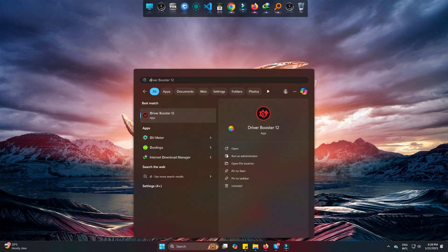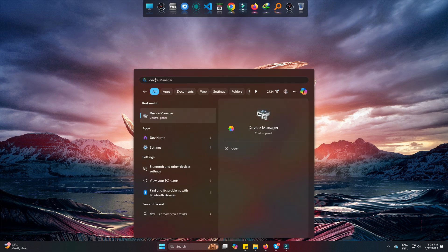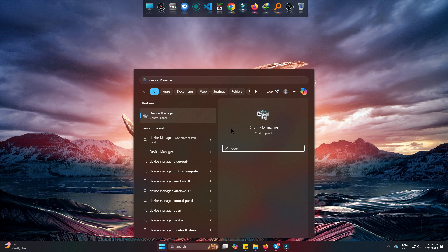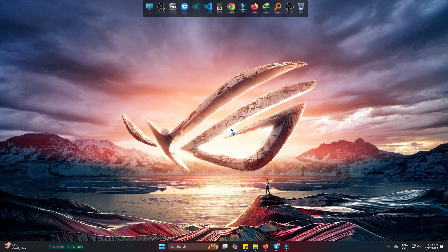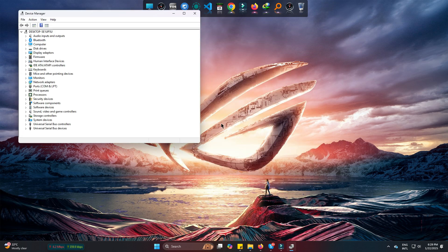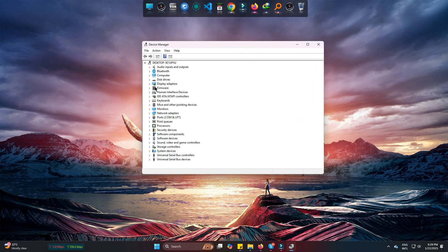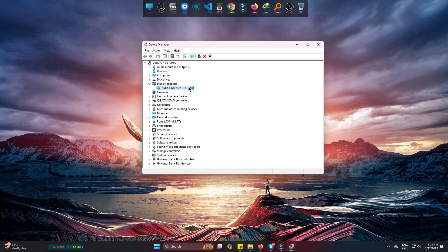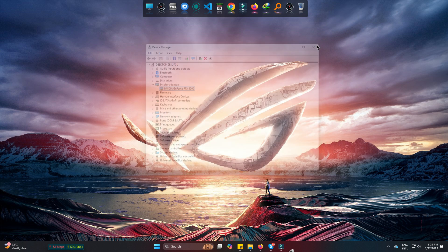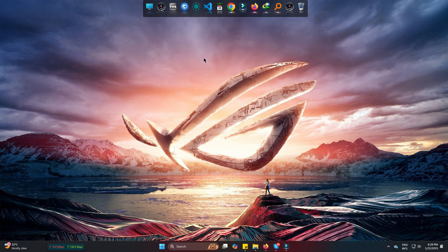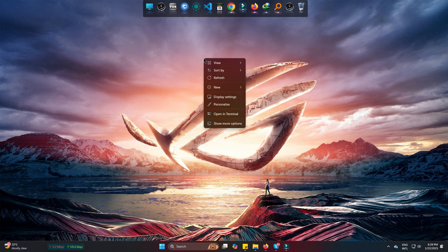Device Manager, and then under Display Adapter, check whether your status is updated or not. Mine is NVIDIA 3060 here. Now simply right-click on the desktop, come to Display Settings.